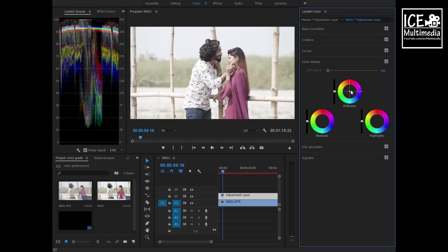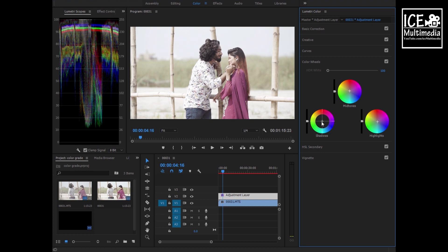Now we'll work with color wheels. Mid-tone is generally our skin tone, so it needs to be a little warmer. Highlights are white, so let's make them opposite blue. Shadow also a little bit blue, so it will give you color contrast.